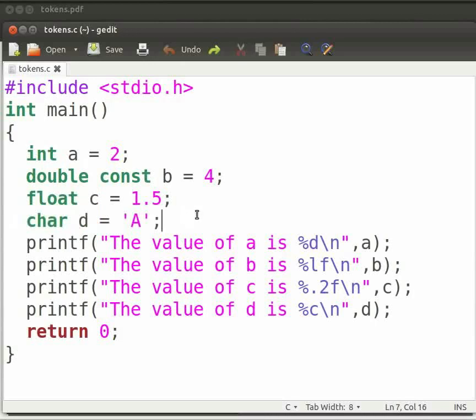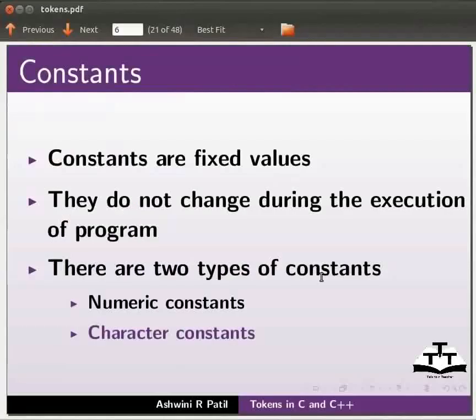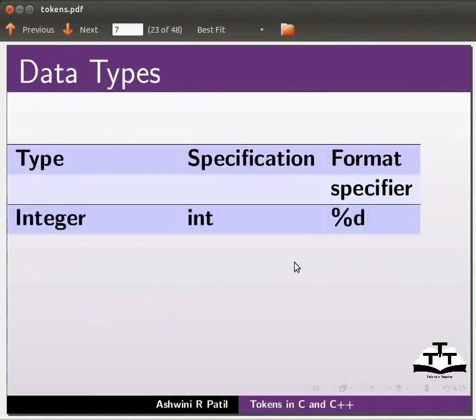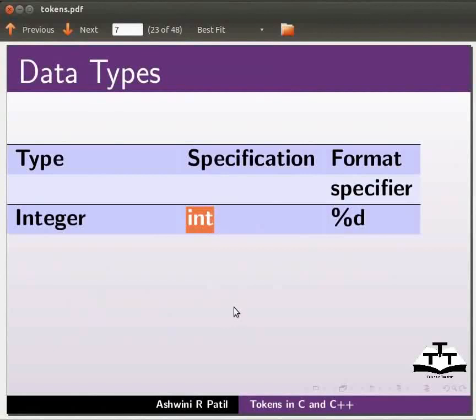Now come back to our slides. We will know more about data types and variables. Data types. Let us begin with integer data type. It is declared as int. If we want to print an integer data type, we will use %d as the format specifier.